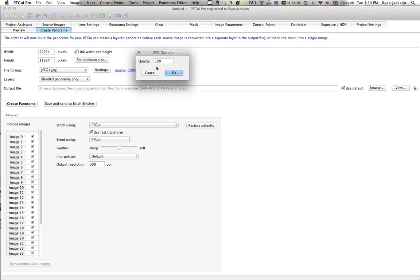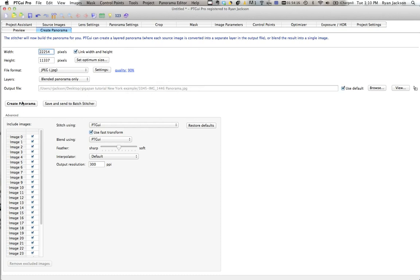Quality. If you set it to 100, it's going to create a gigantic file, so I usually go to 90. And you just hit create panorama, and it'll export your panorama. And you're done.